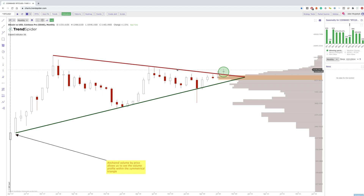Hey everybody, Jake here with TrendSpider to go over a video on technical analysis and using seasonality with technical analysis, on top of talking about our anchored volume by price feature on TrendSpider.